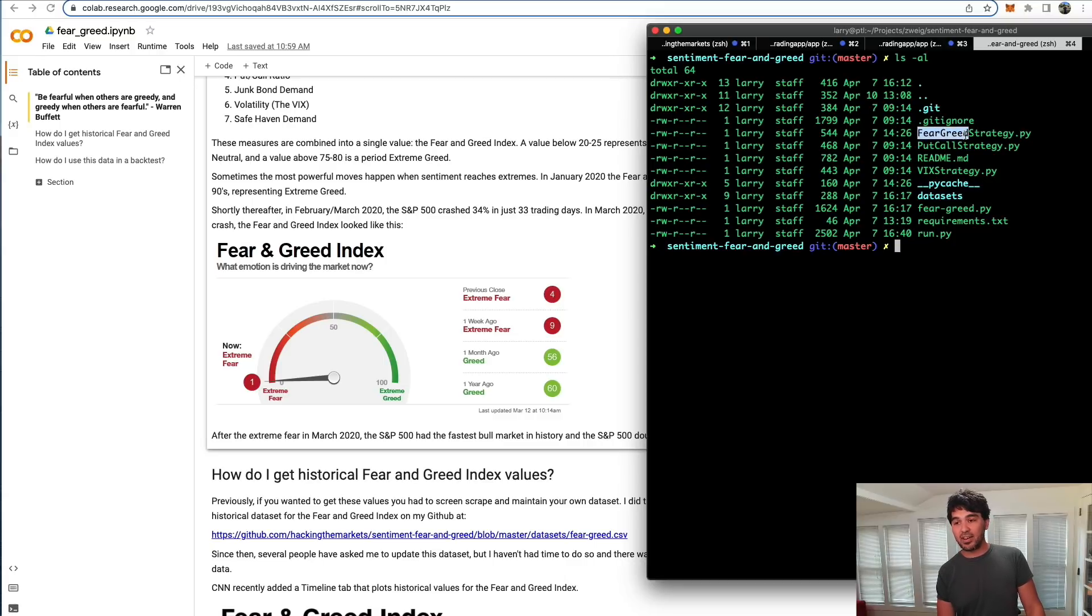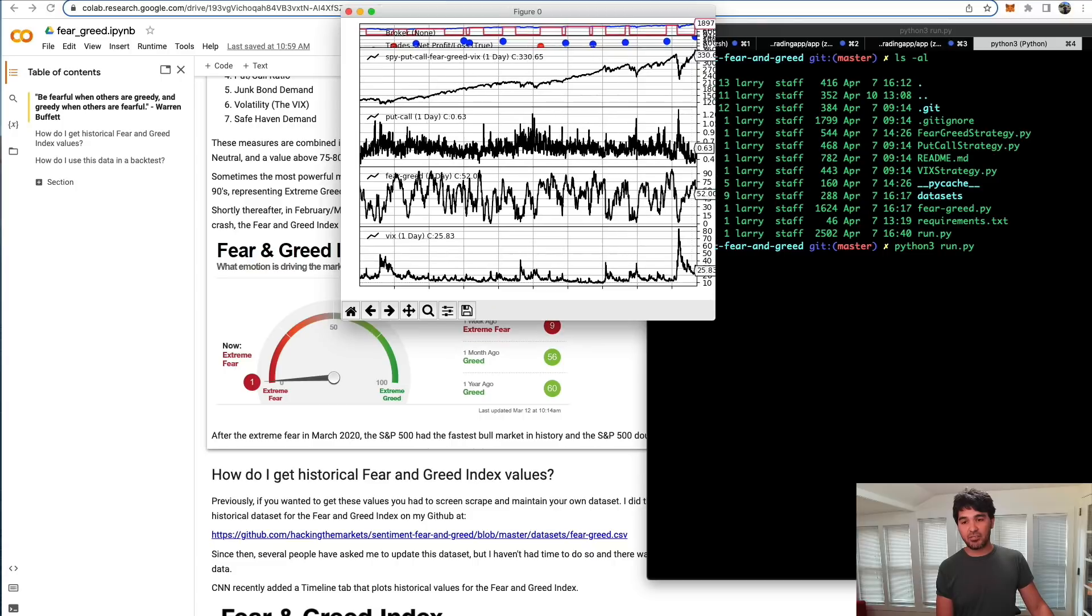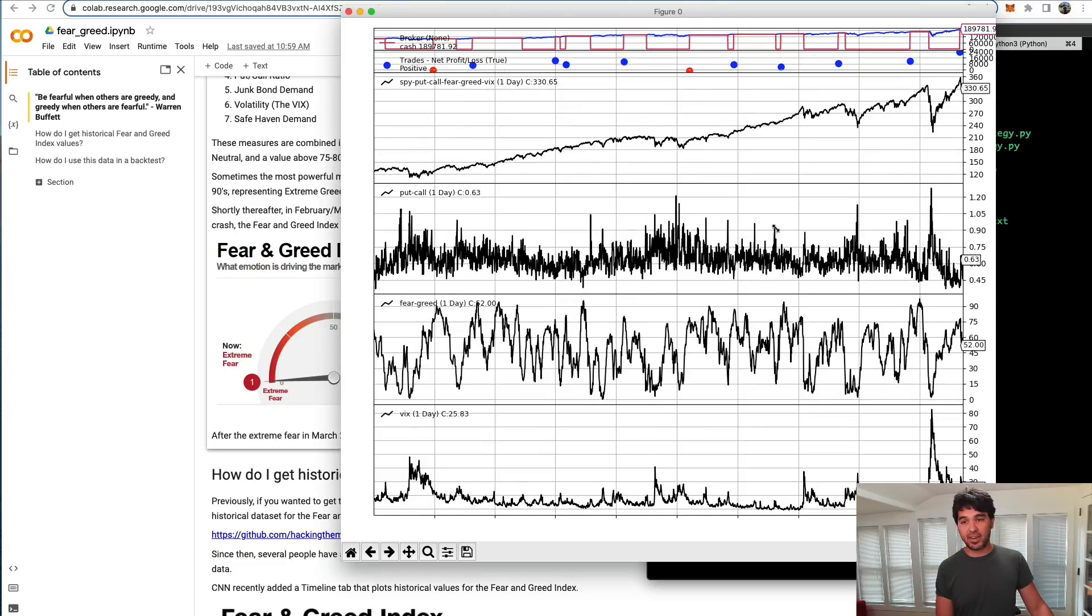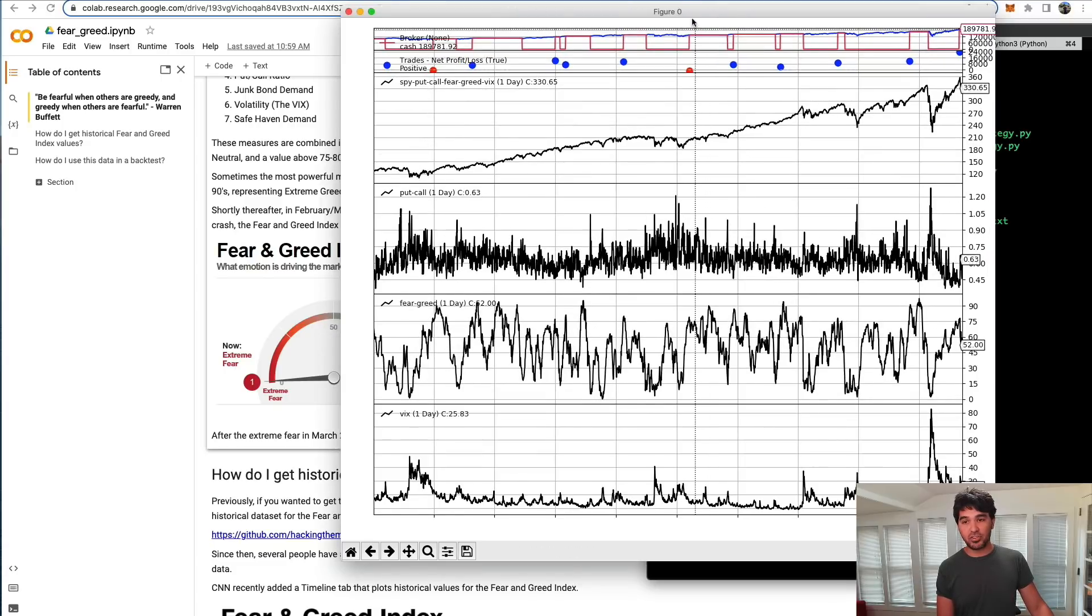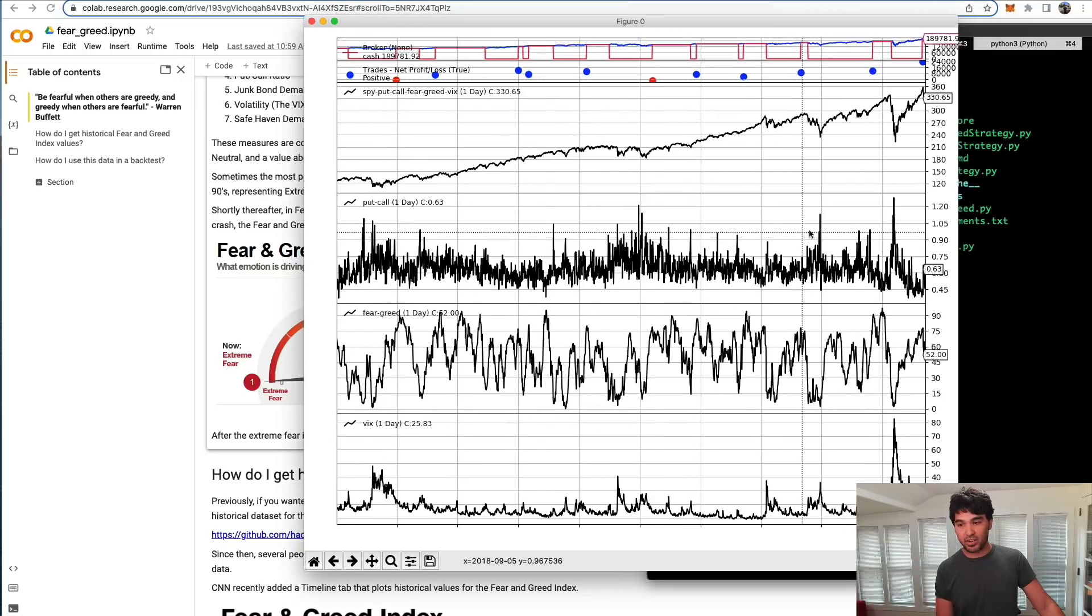What I did is take a historical data feed of the put-call ratio, the fear and greed index, and the VIX as three different strategies. I can run this here, and you can see what that looked like at the time. If I run this, you see the backtest I had written created this chart.